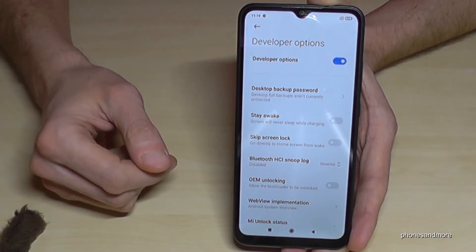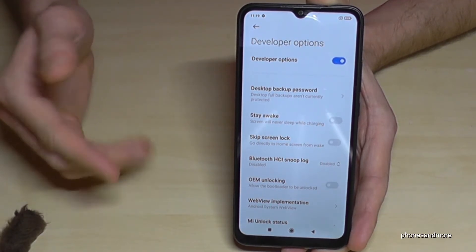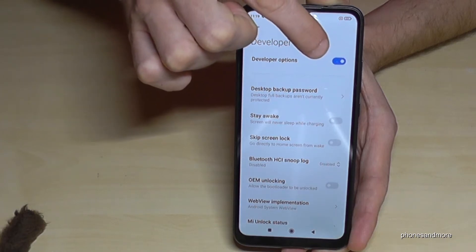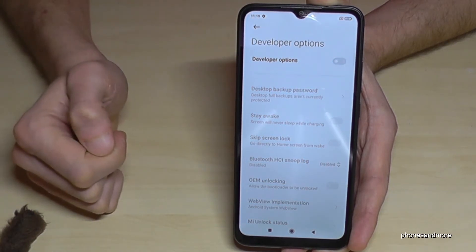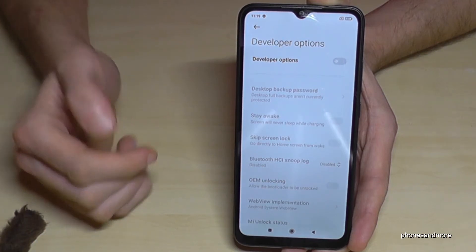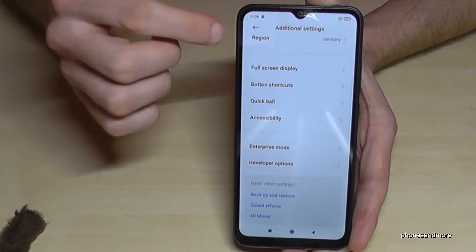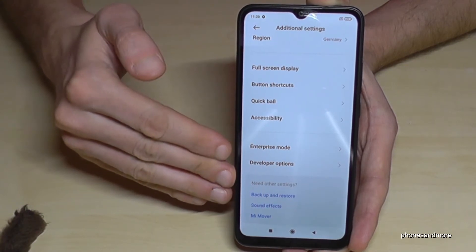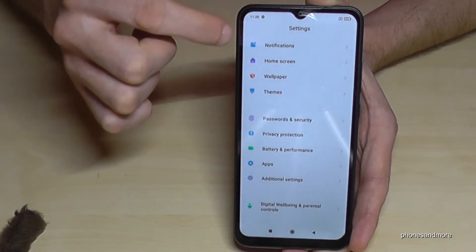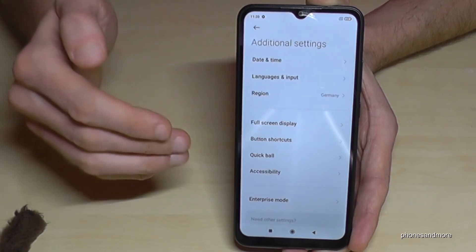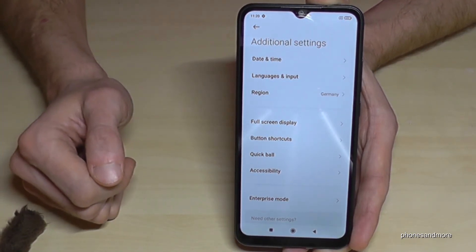And if you are done with what you wanted to do, you can just disable them here by tapping on Developer Options again and they will disappear. So they're here again, but if I leave the Additional Settings and come back again, the Developer Options are gone.